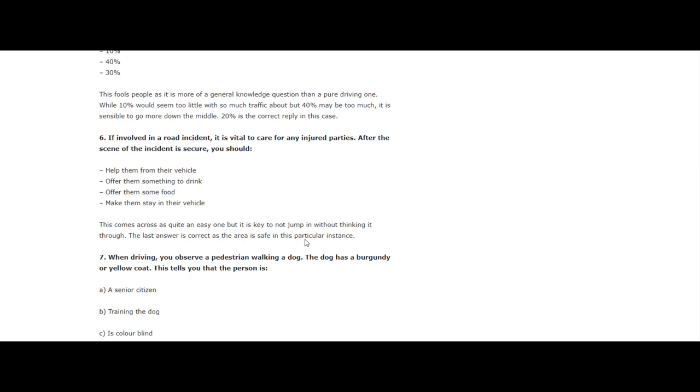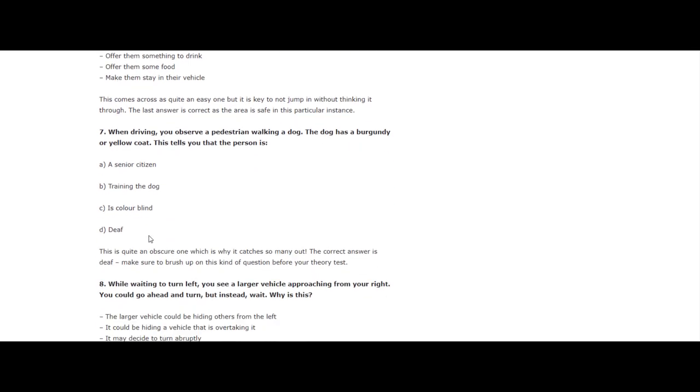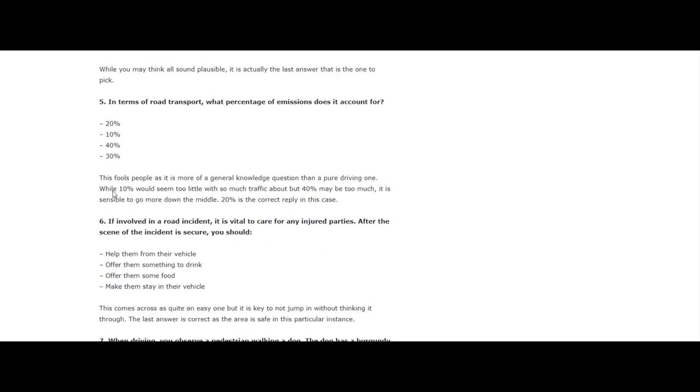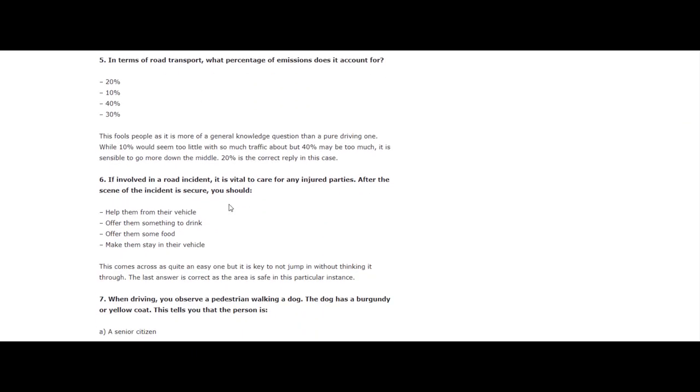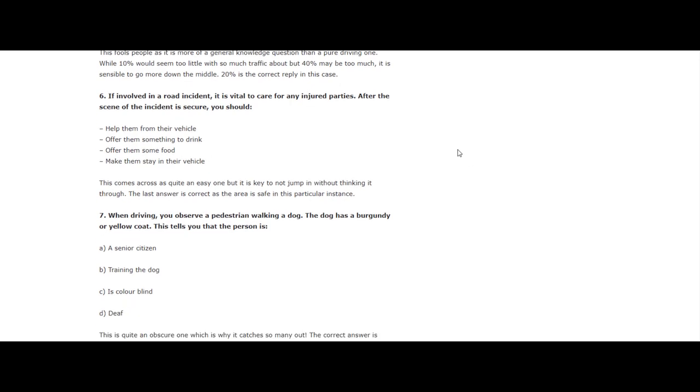Question 7: When driving you observe a pedestrian walking a dog. The dog has a burgundy or yellow coat. This tells you that the person is a senior citizen, training the dog, is colorblind, or deaf. All these questions - make sure you go through the hazard perception, sorry, theory test app or book. They'll all be proper questions, the exact same questions you're going to get in your driving test. You can always go through them, memorize them, just keep practicing non-stop till you get it right. That's one tip in order to pass your driving test.